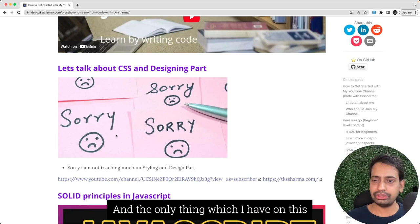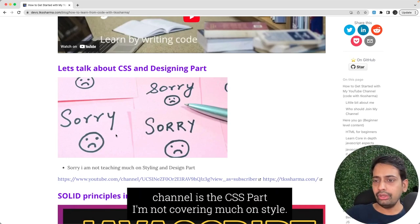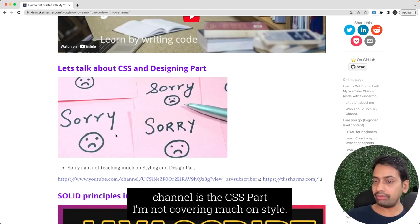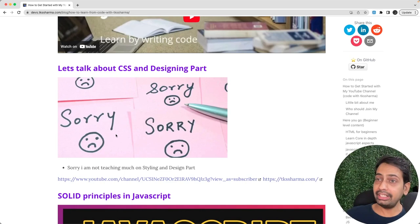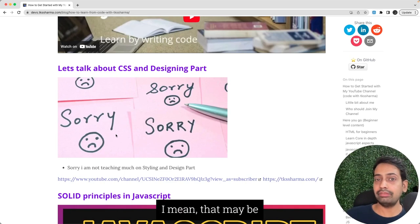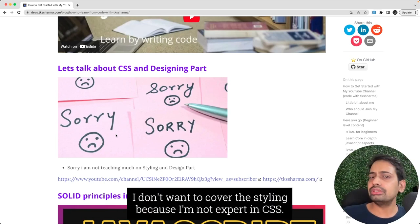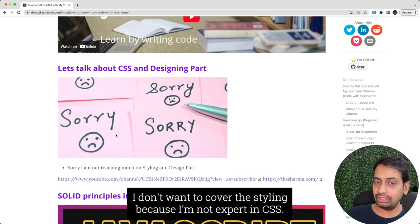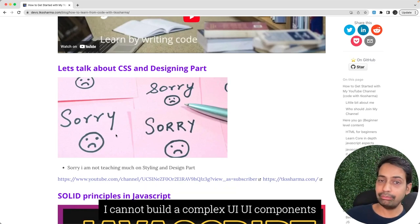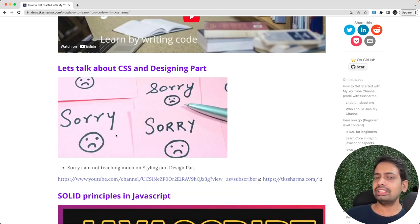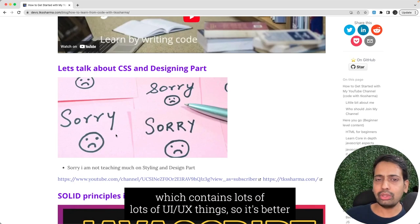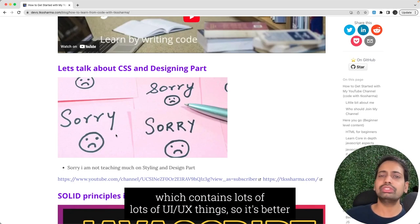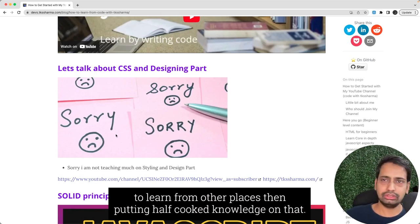The only thing which I have on this channel is the CSS part. I'm not covering much on styling because I'm not expert. I cannot build complex UI components which contain lots of things. So it's better to learn from somewhere else instead of me putting not proper knowledge on that.